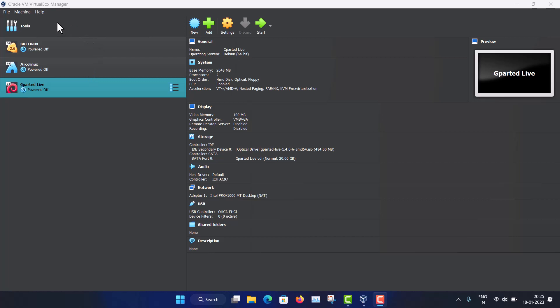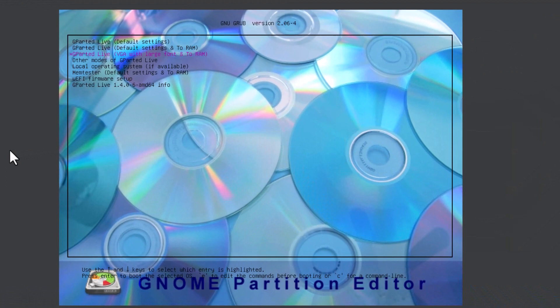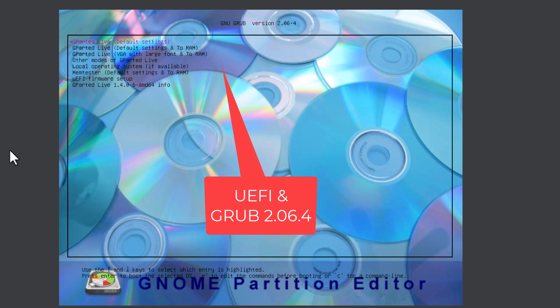Now let's boot the GParted Live system. I have set it up in VirtualBox. I am using UEFI booting because all modern computers have UEFI firmware. But if you have an old computer or old laptop with legacy BIOS, you can also use this GParted Live ISO on those systems very easily.